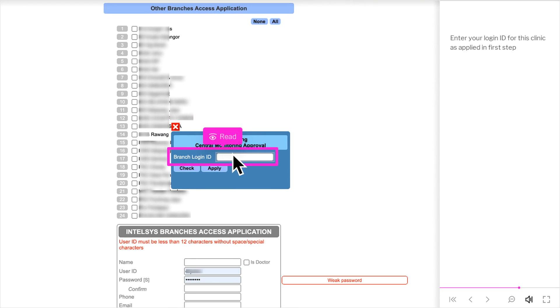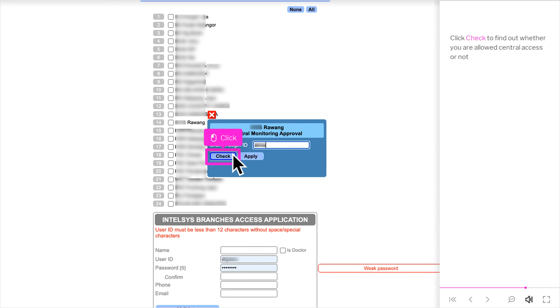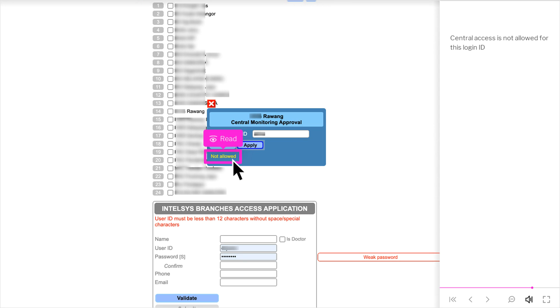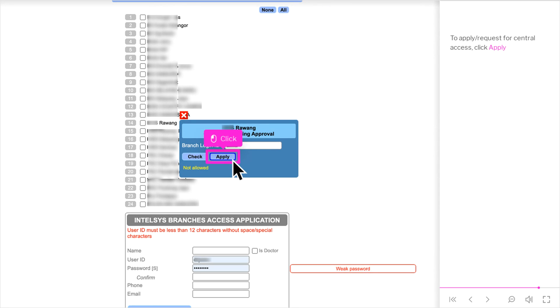Enter your login ID for this clinic as applied in first step. Click Check to find out whether you are allowed Central Access or not. Central Access is not allowed for this login ID. To apply slash request for Central Access, click Apply.